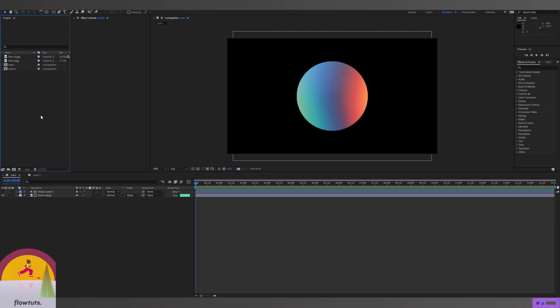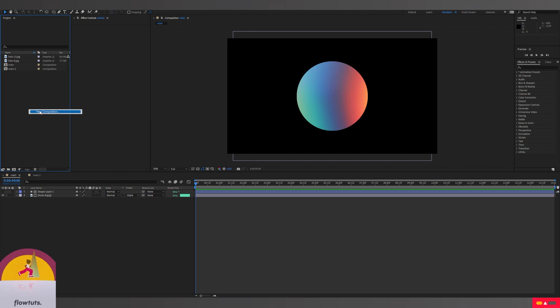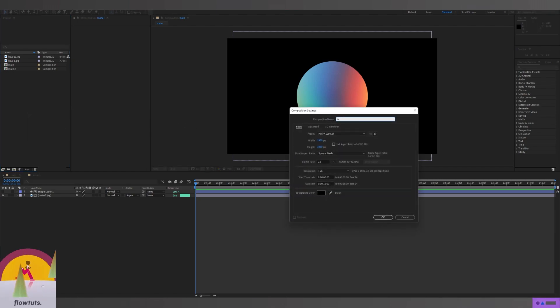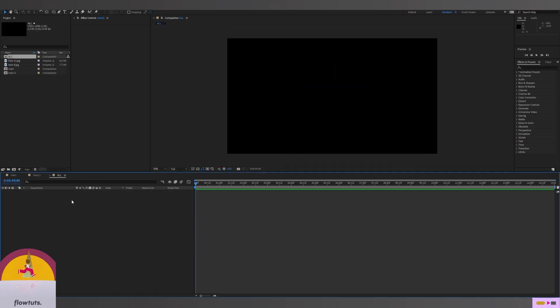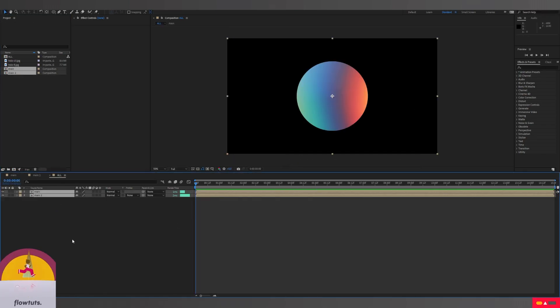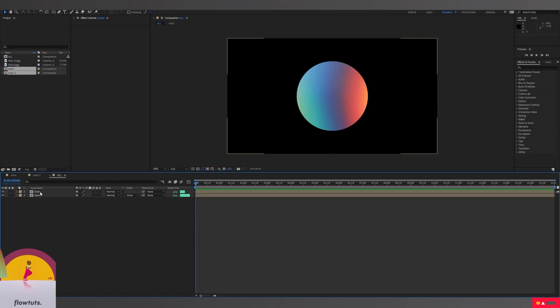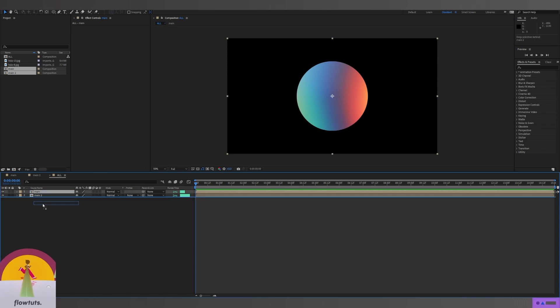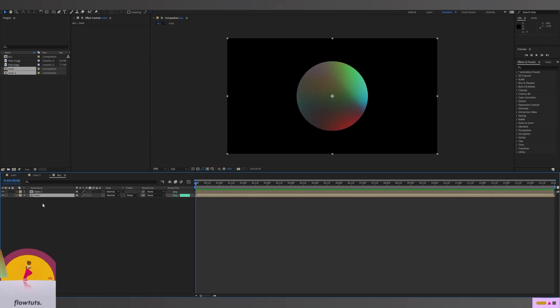Now I'm creating a new composition called 'All', and I'm going to drag both of these inside. I'm going to put the first one underneath the second one. You can do whatever you want with the positioning.